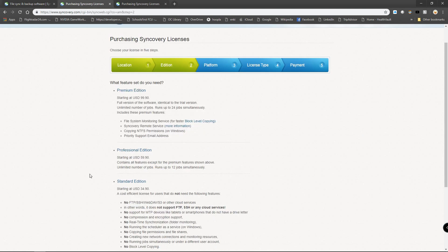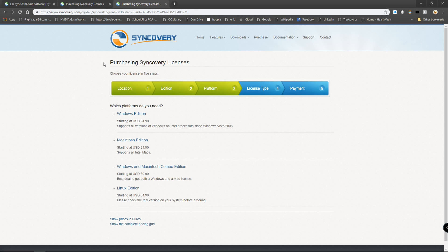While there are different licenses available, the standard edition is probably going to fill all your needs. $34.90 is pretty much going to get you going, and if you want to have a combo license for Mac and Windows, you can get that for only a couple dollars more.